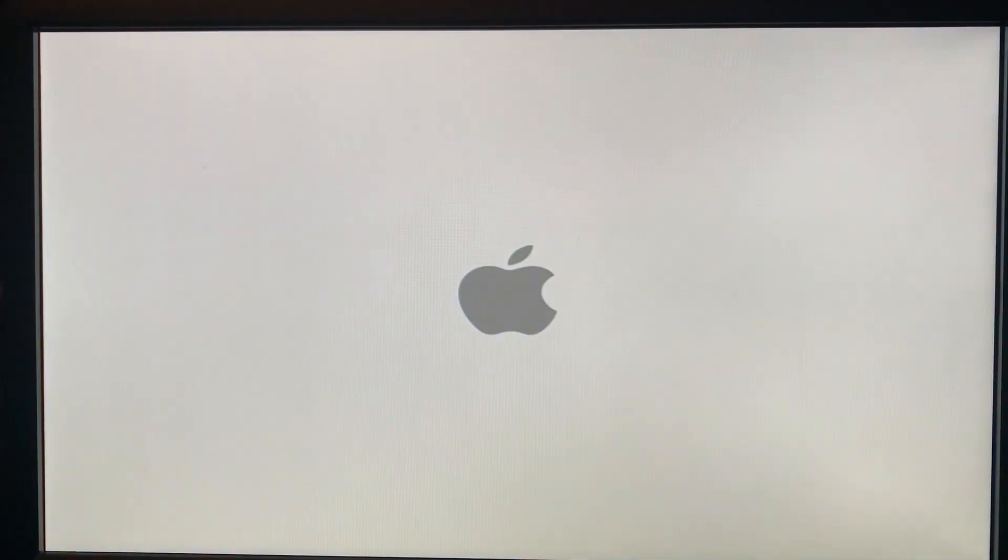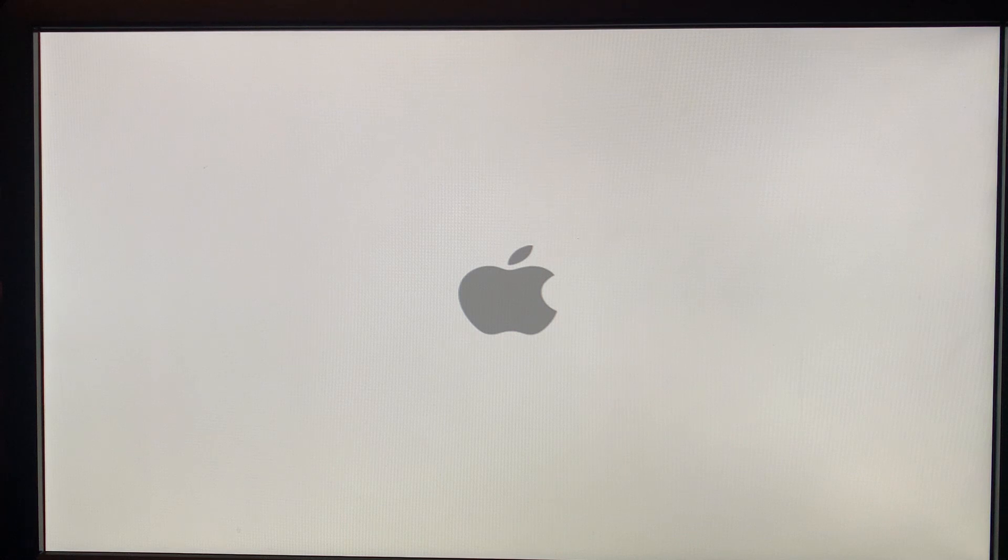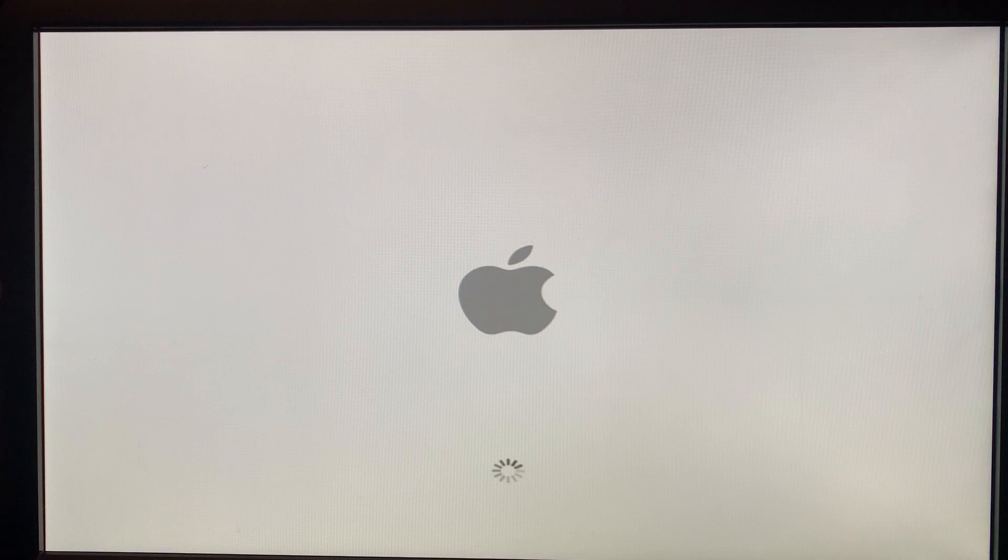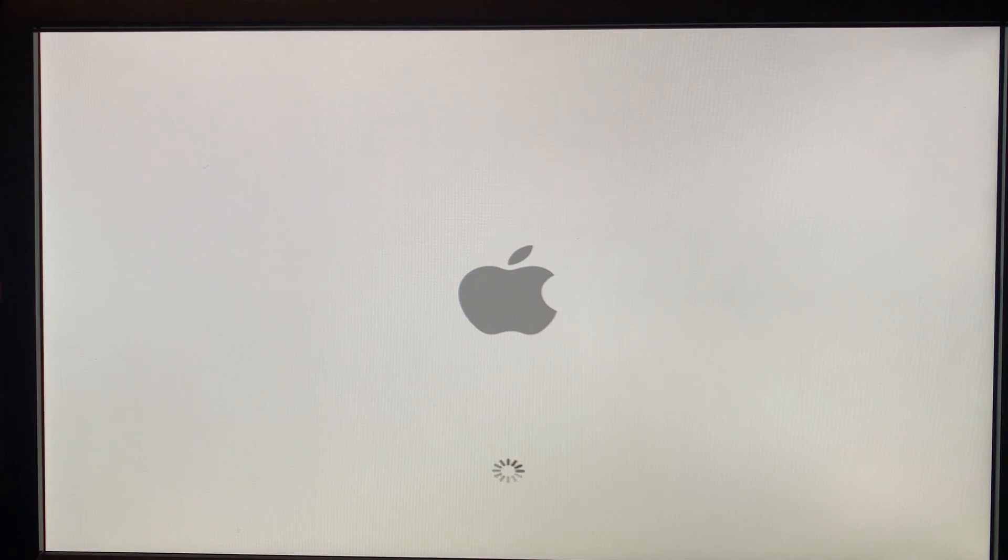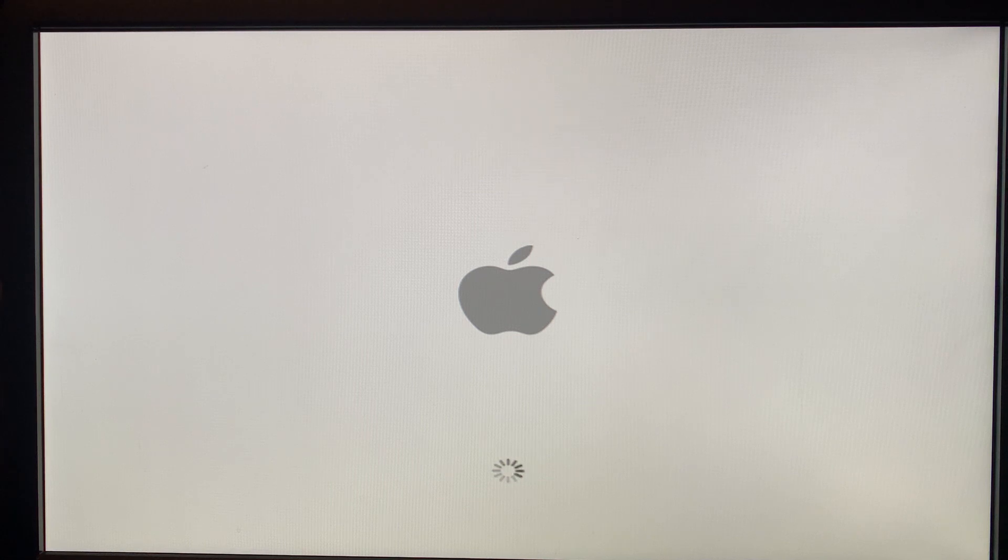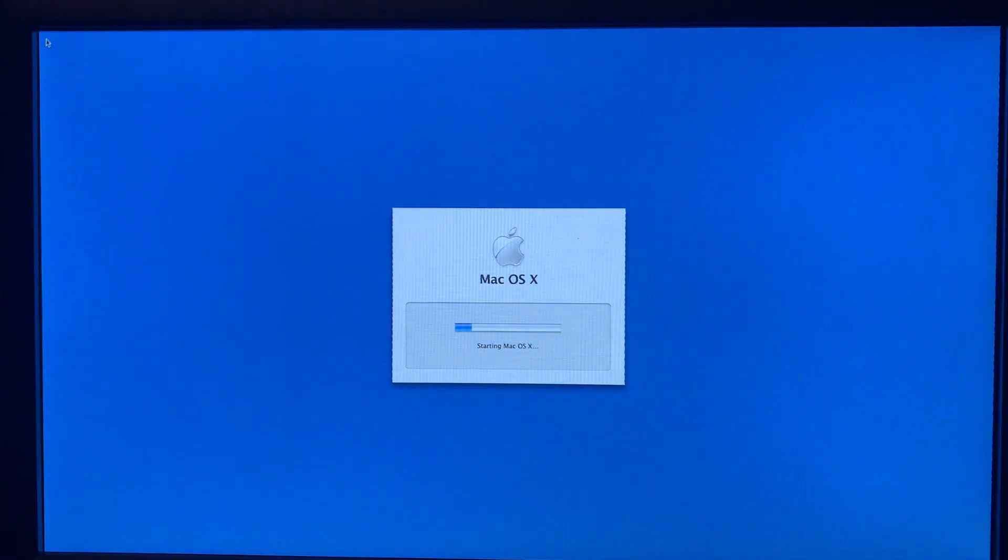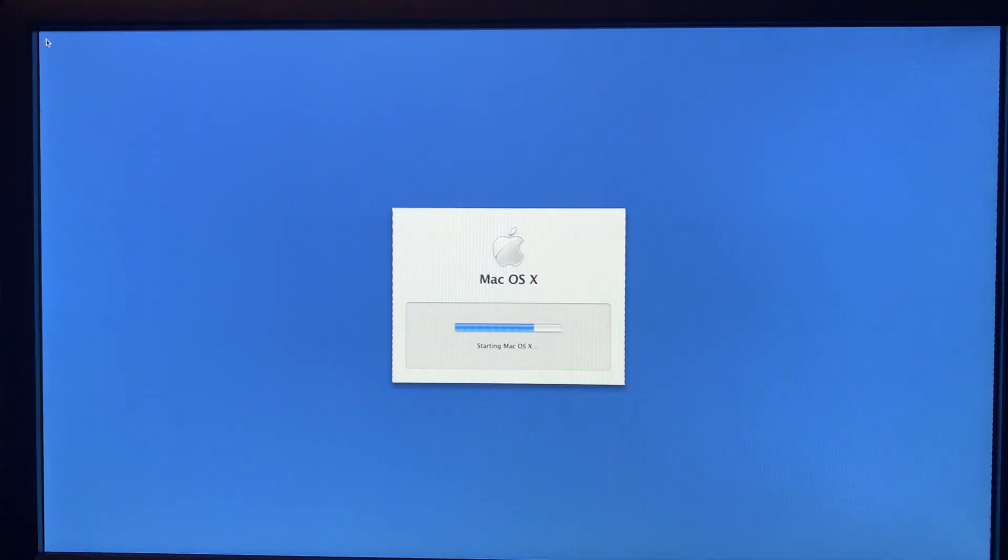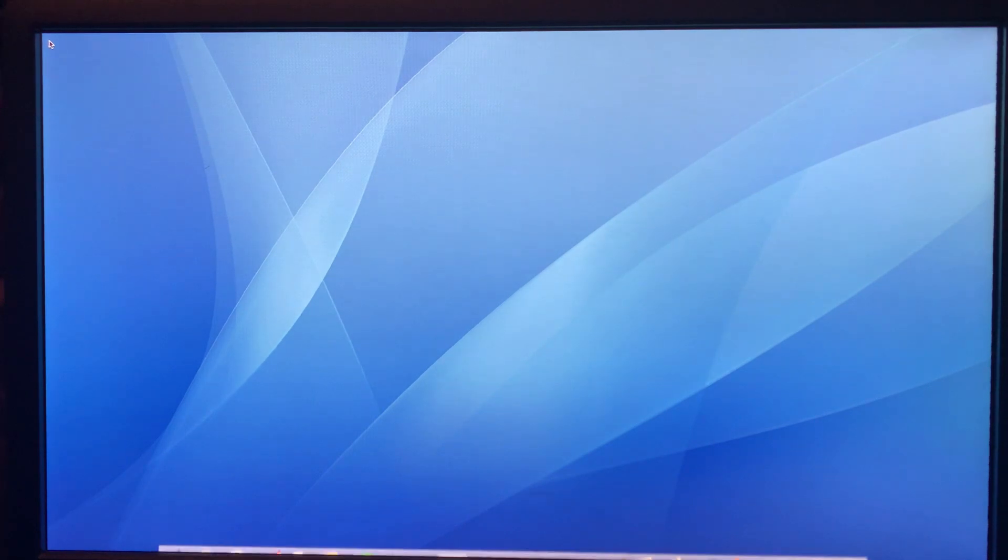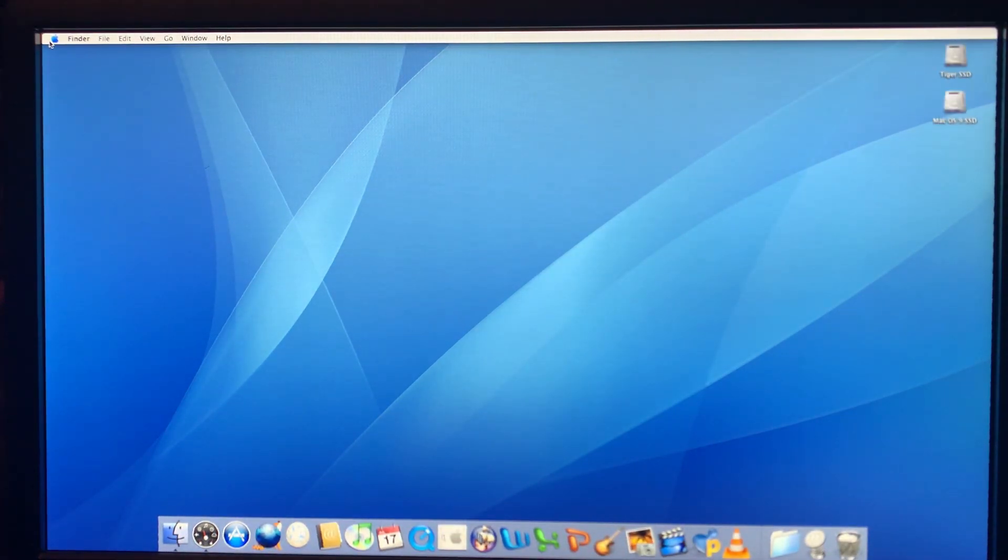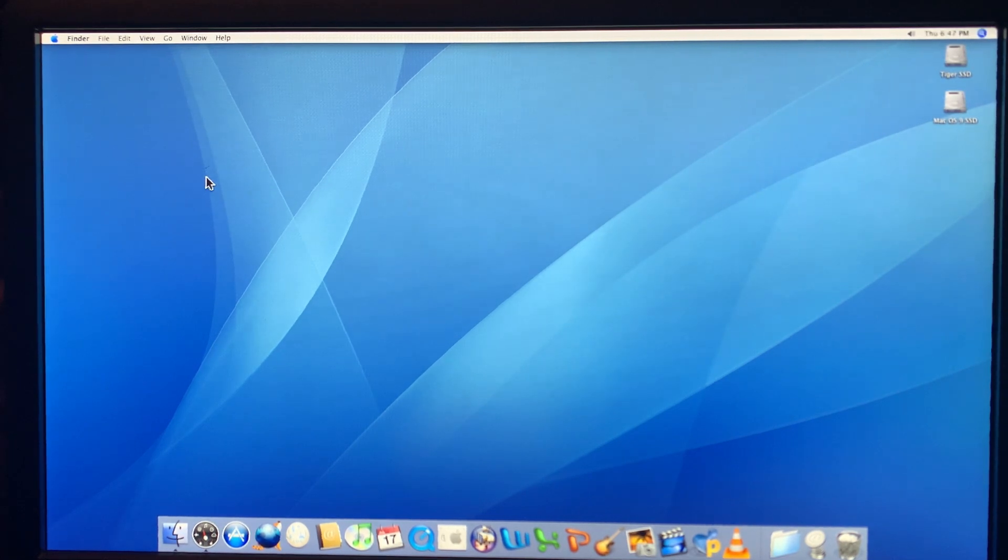Well, here we are in front of the display, connected to the G3 Blue and White. Let's try starting her up. Here's the chime. Let's see how long it takes to boot up. Now, 13 seconds in, we have the Apple logo.